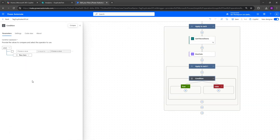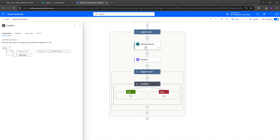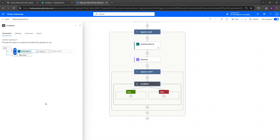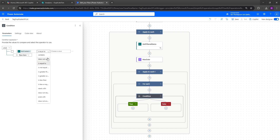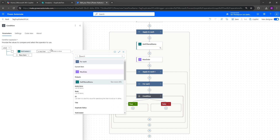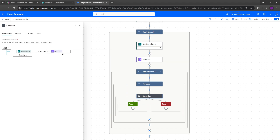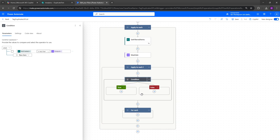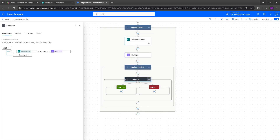To reiterate: we have our filtered list for the same ID, we've got our max date for that specific ID, and in this Apply to Each we loop through all rows with the same ID. The condition checks: if the TestCreated date from get filtered items is less than the max date dynamic content, then we know it's an old record — a duplicate. Otherwise it's the latest. Drag the condition outside any auto-generated for-each and delete that for-each.